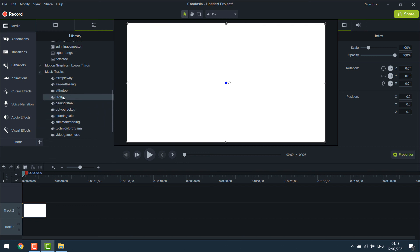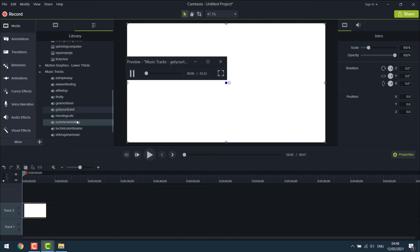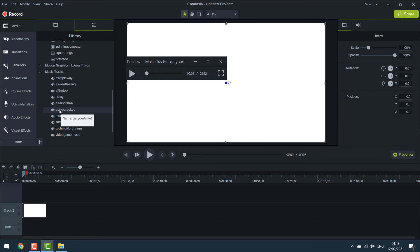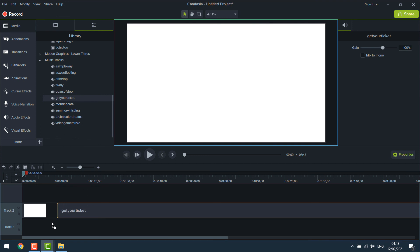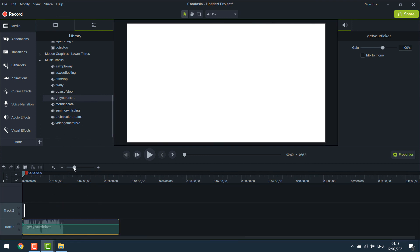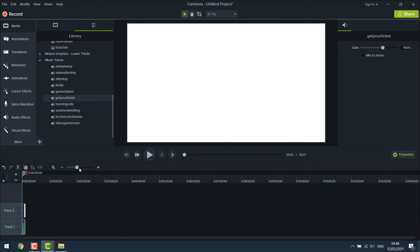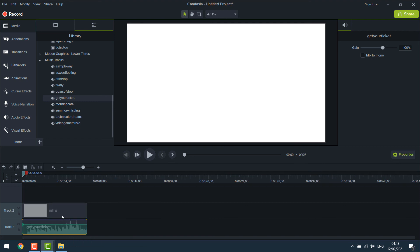You can even add music. Camtasia do have music tracks. Preview and listen to it. If you like it, drag it. Adjust the music length. And play.